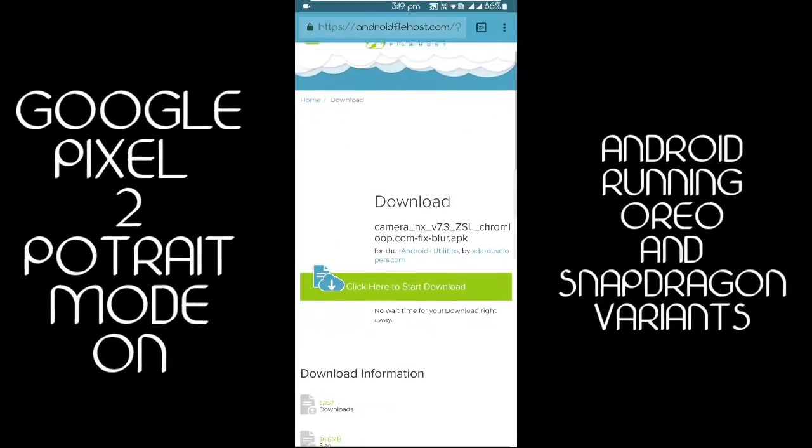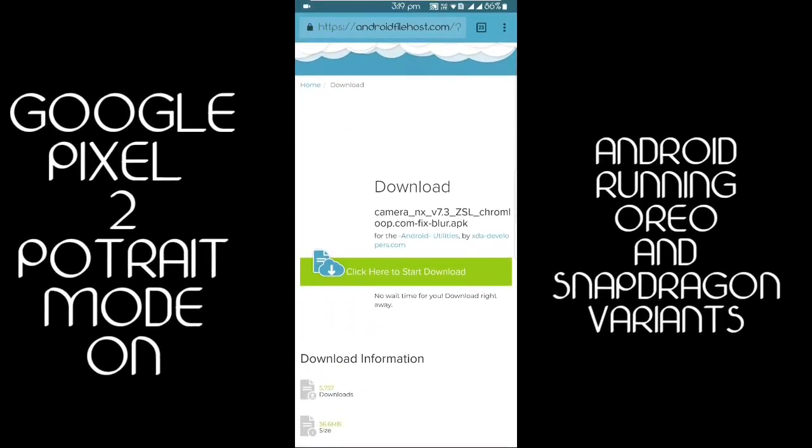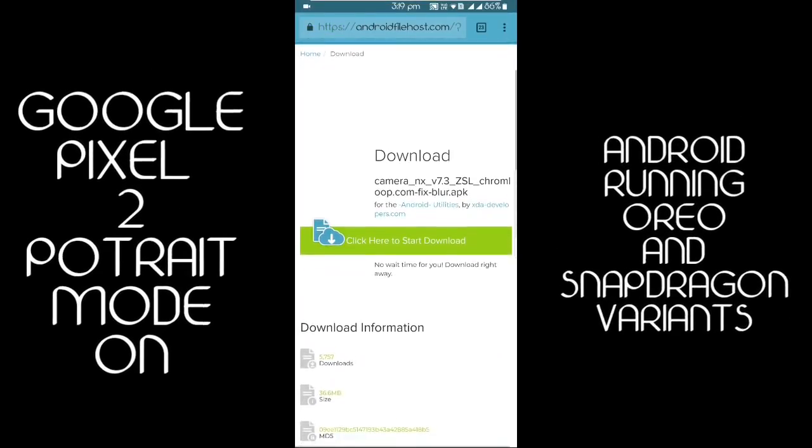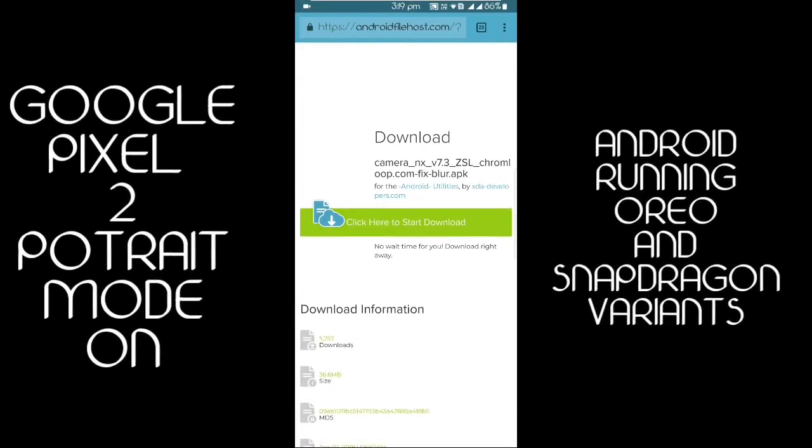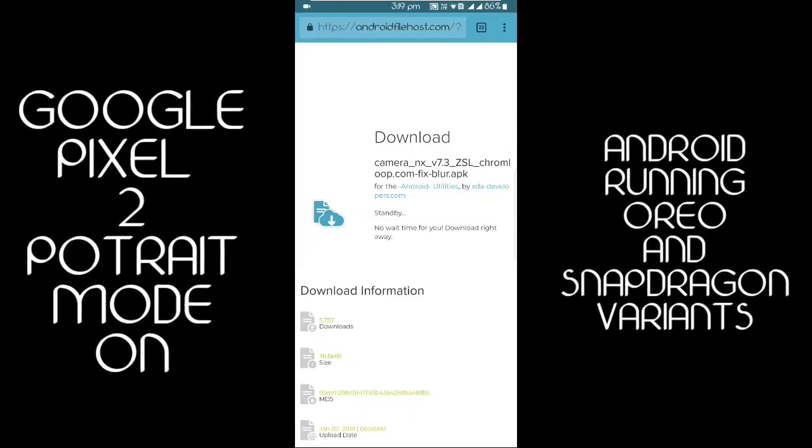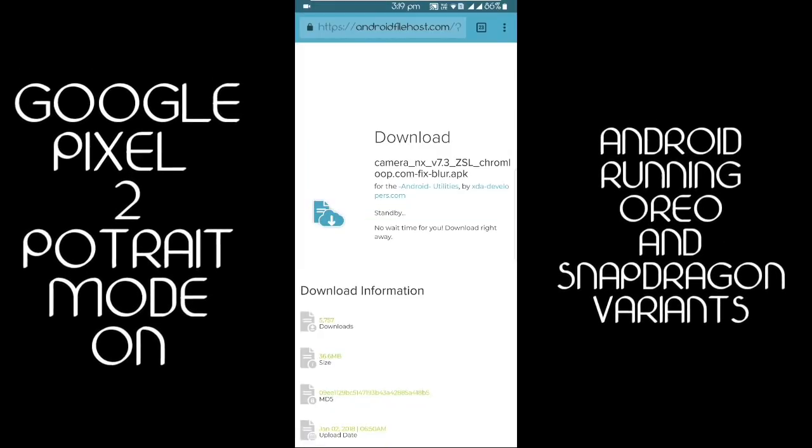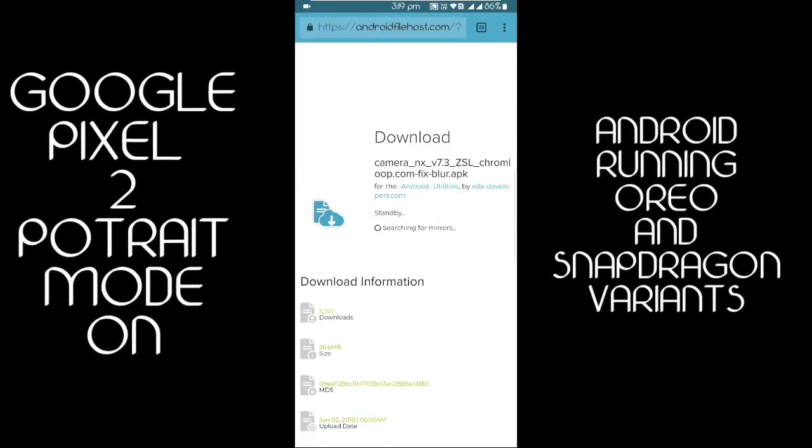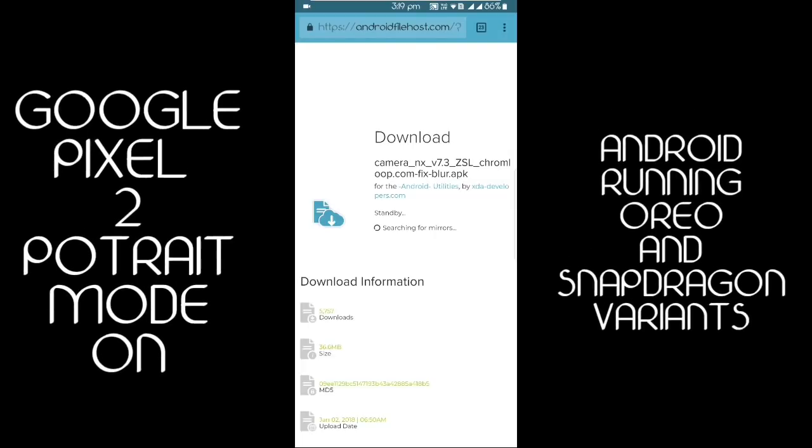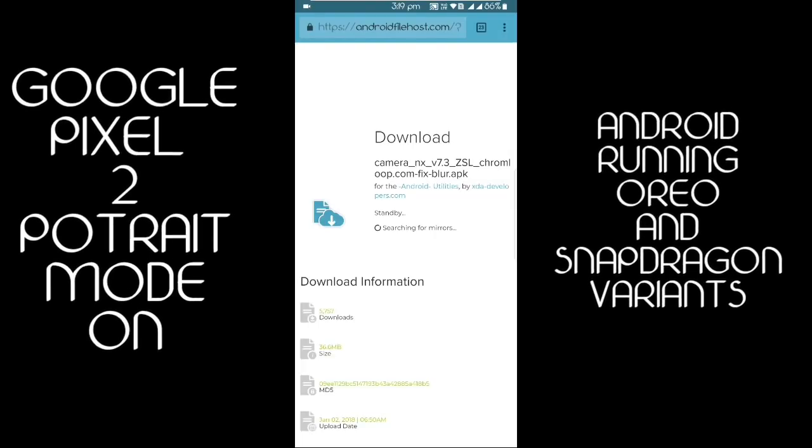After clicking on the link, you will be directed to AndroidFileHost.com. You can click on download, after that it will search for mirrors for downloading.